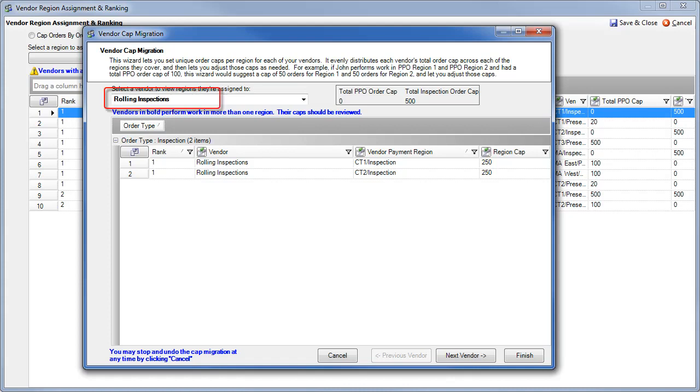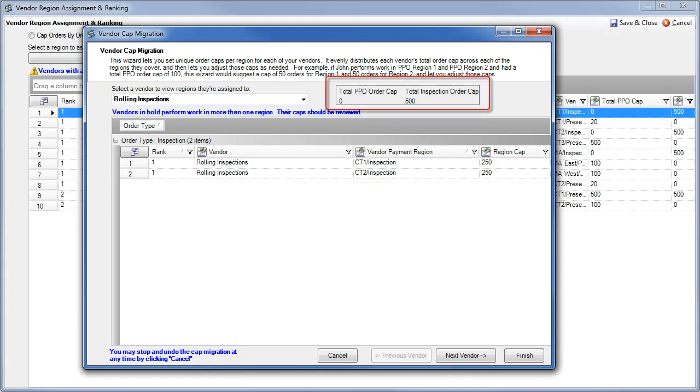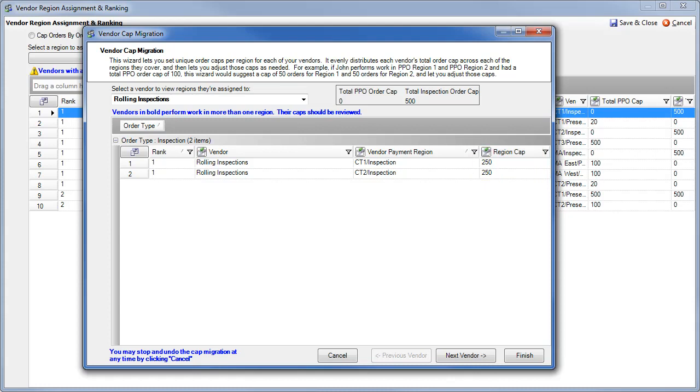This screen will show you the vendors that belong to multiple regions, all of the regions that they belong to, their former total order cap, and also their current region cap. When migrating to Cap by Region, FieldCom will automatically divide the existing total cap across all of the vendor's regions evenly. You can then adjust the cap for each of those regions independently to suit your company's needs. You can browse through the vendors by clicking the Next button, and when you're finished, click Finish.